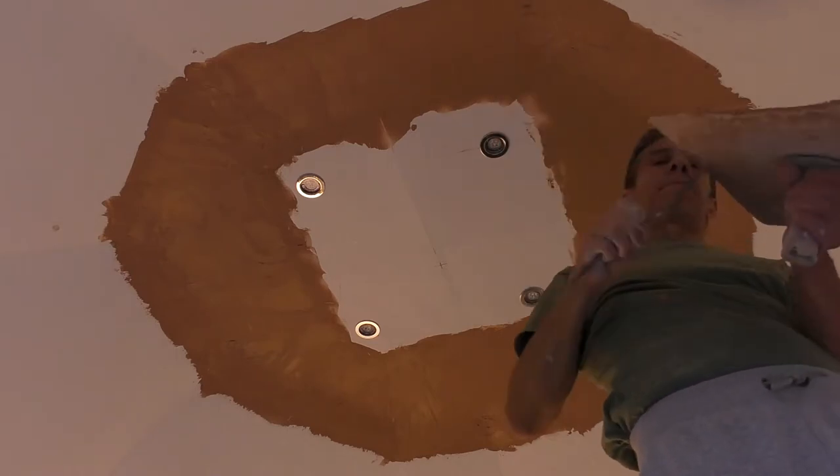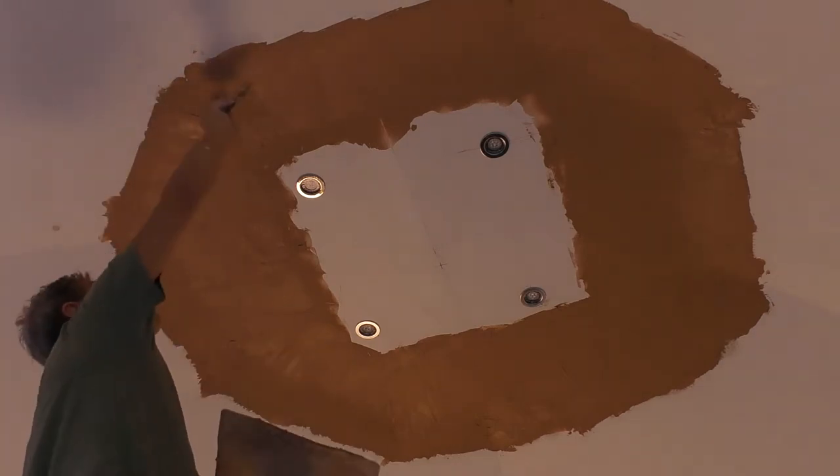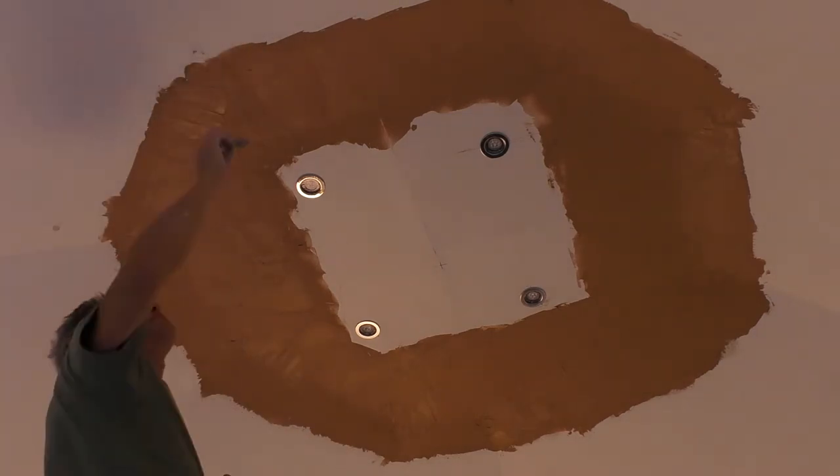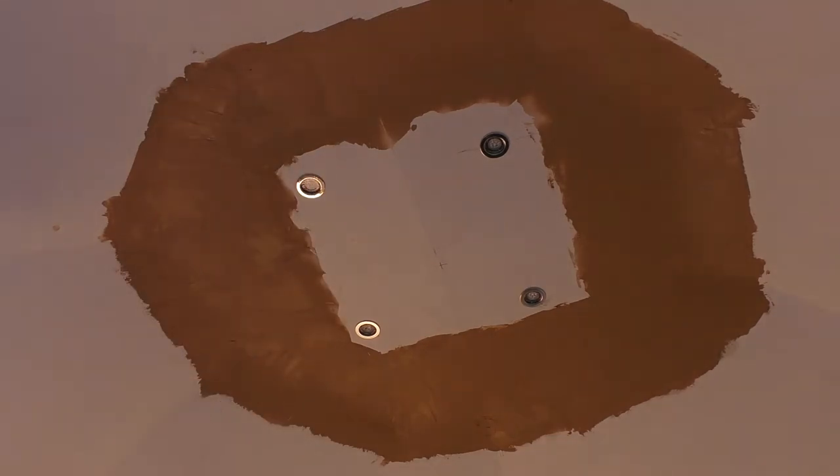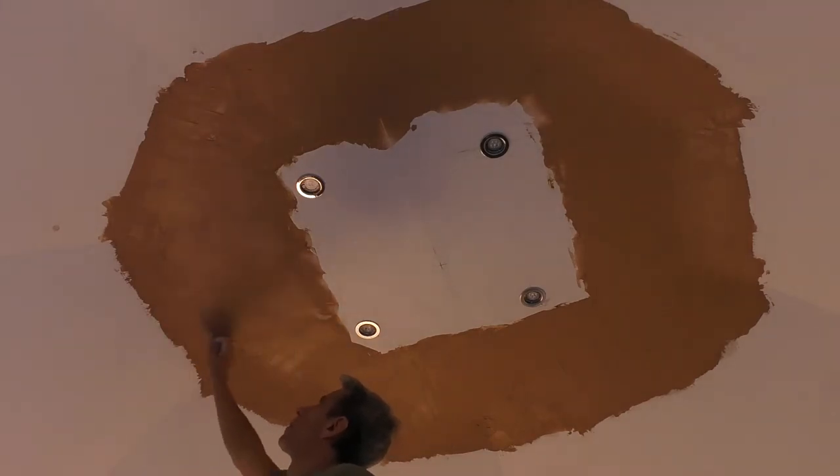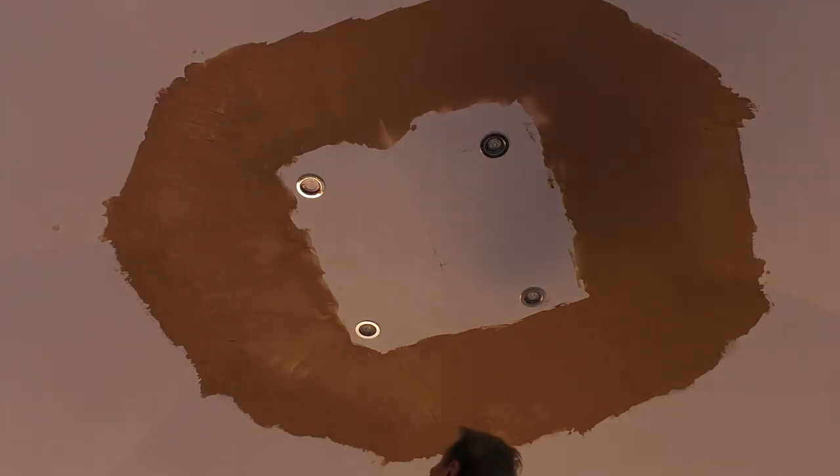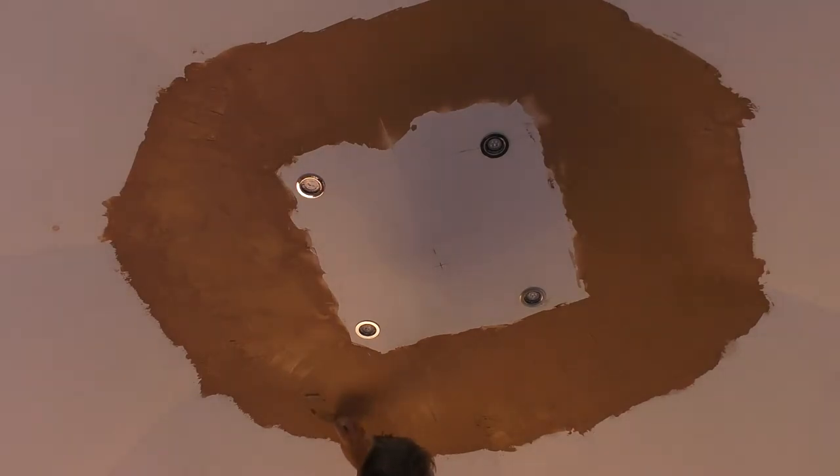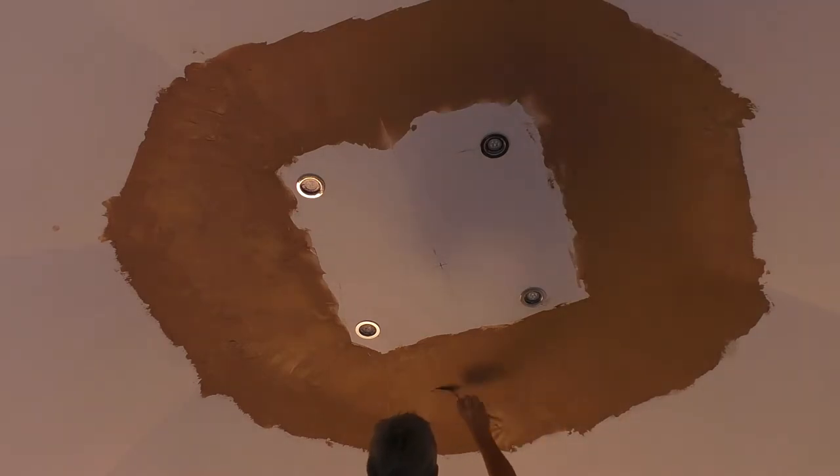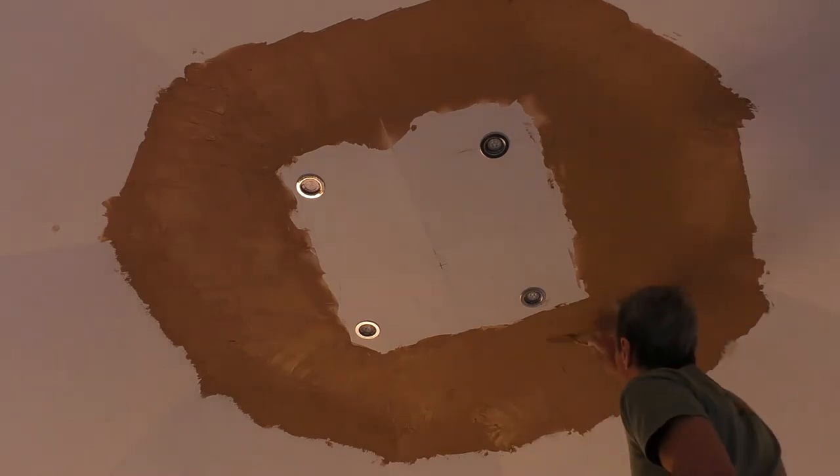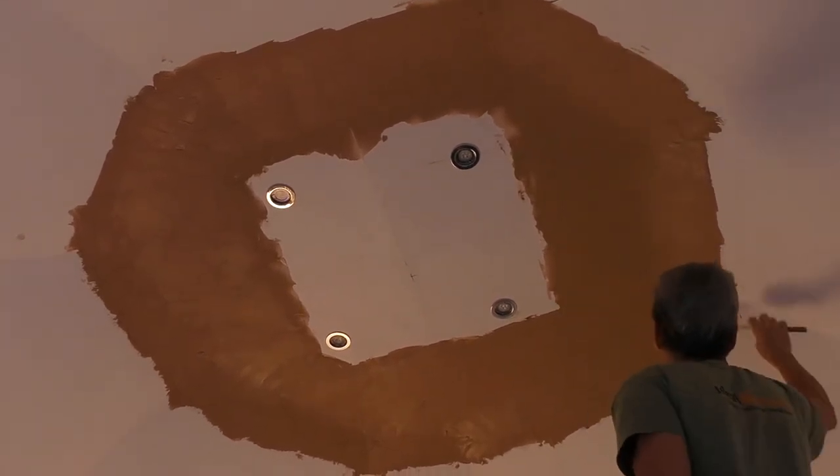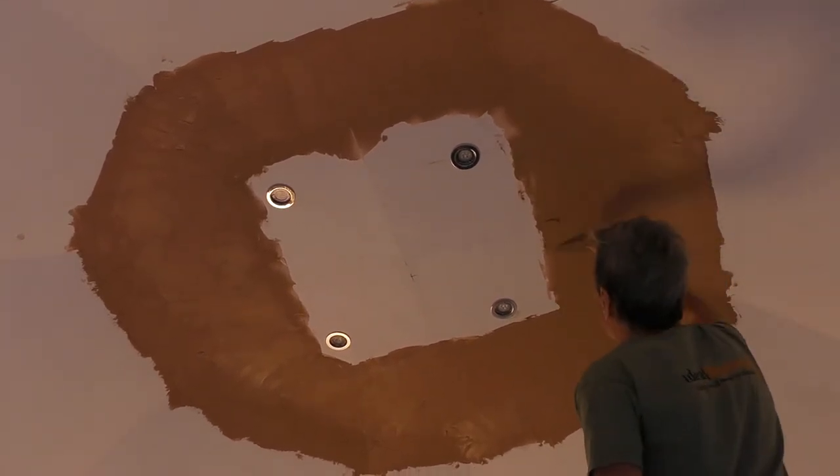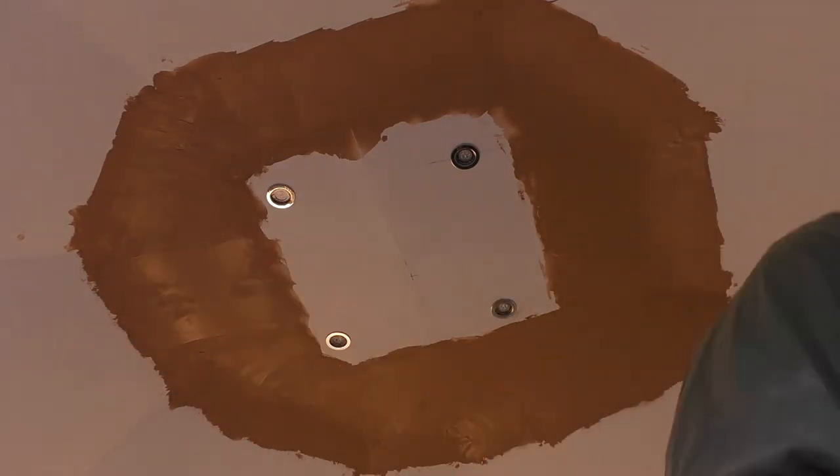Of course, if you take on any ceiling that's a complicated shape that has been boarded by someone else, you're probably always going to find it a challenge. I know a lot of guys that basically wouldn't do it, or they'd quote so little at the end of the day.